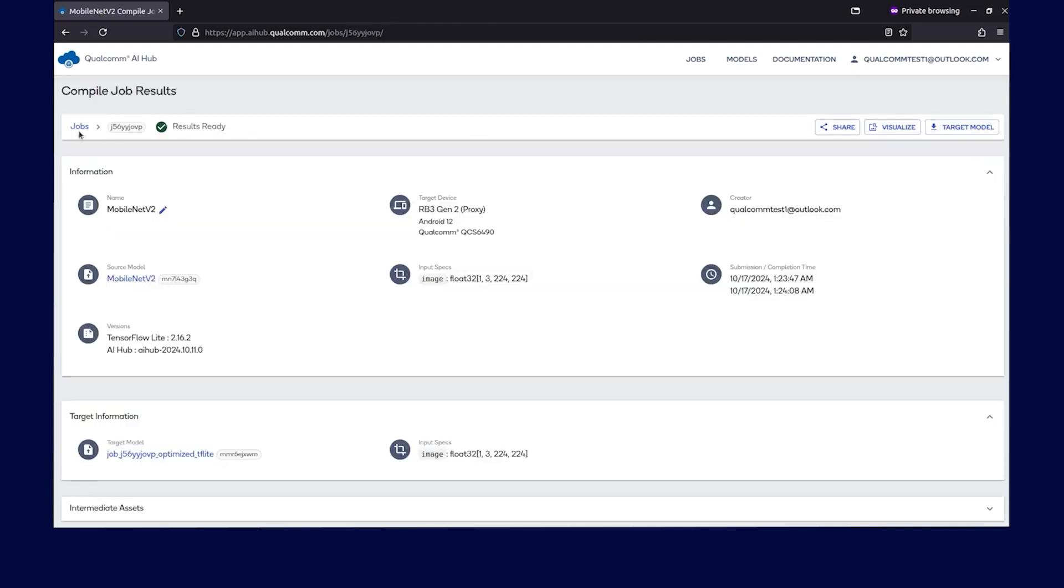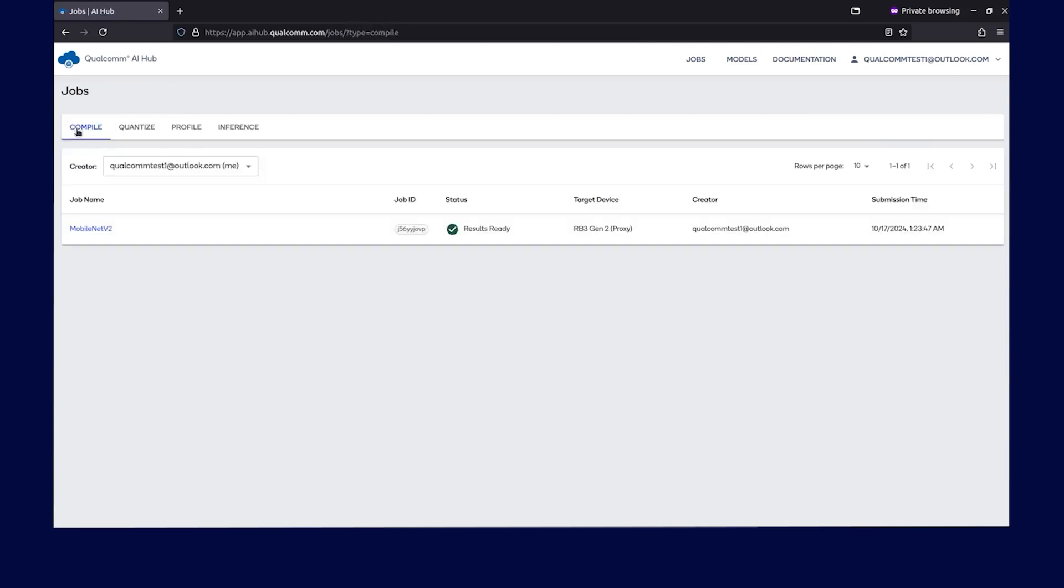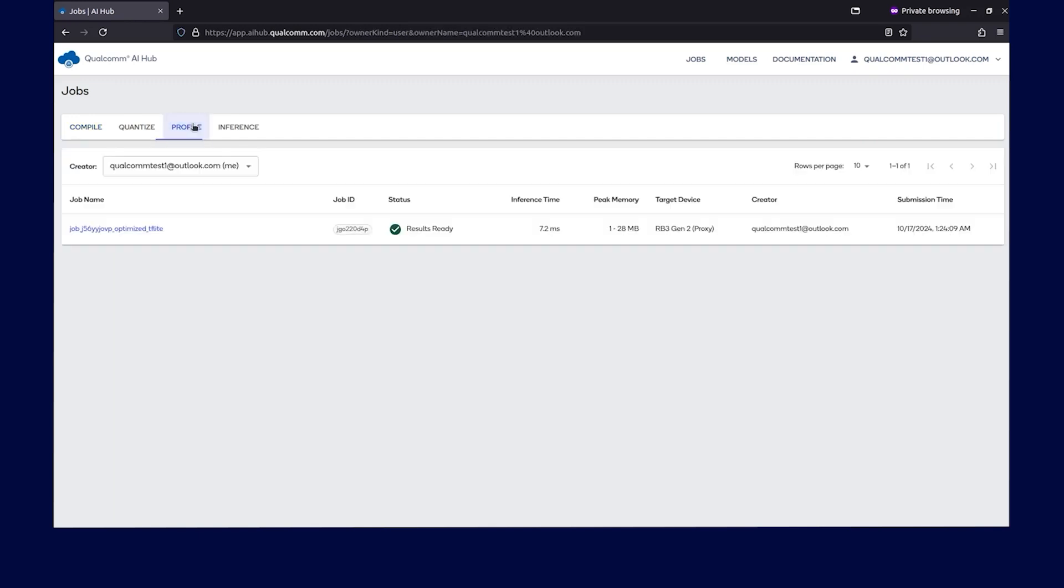The same goes for profiling jobs. In the profile tab, you will see previously submitted profiling jobs. Select the appropriate job ID to view job-specific details.